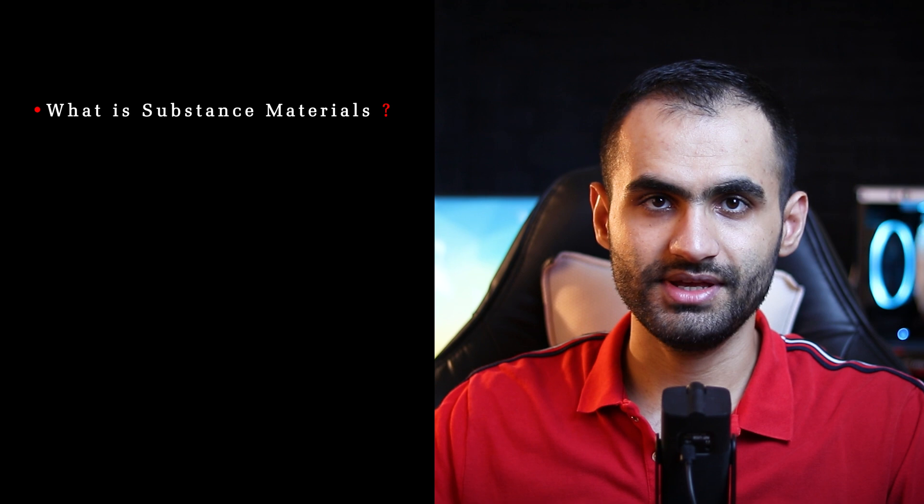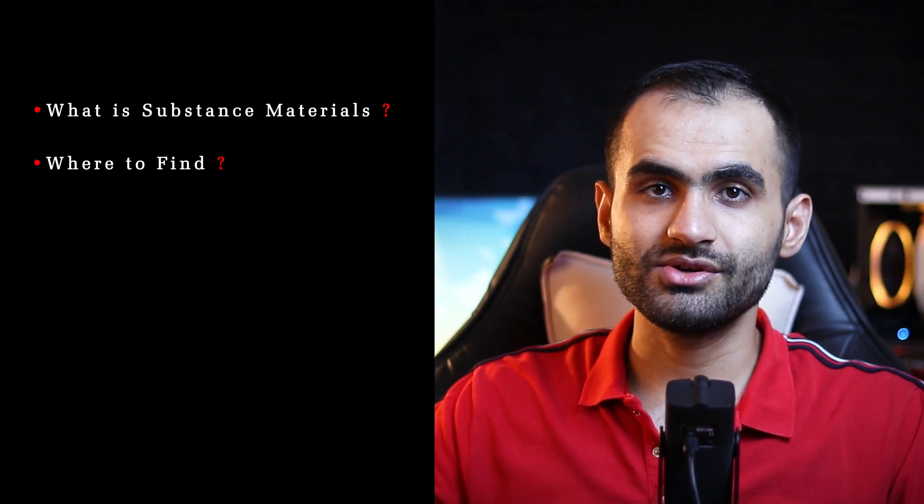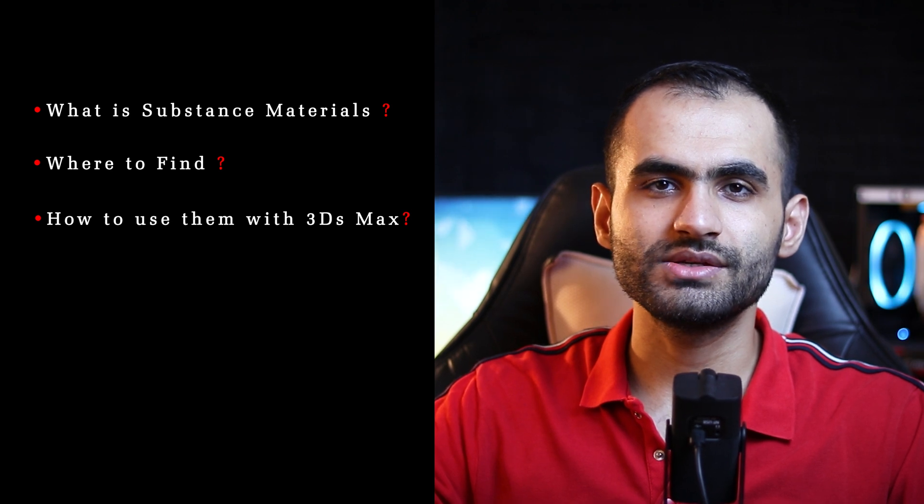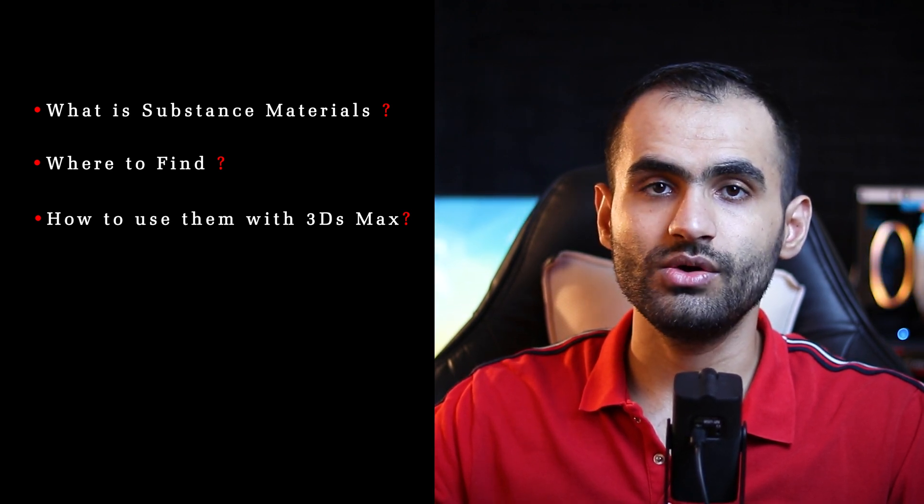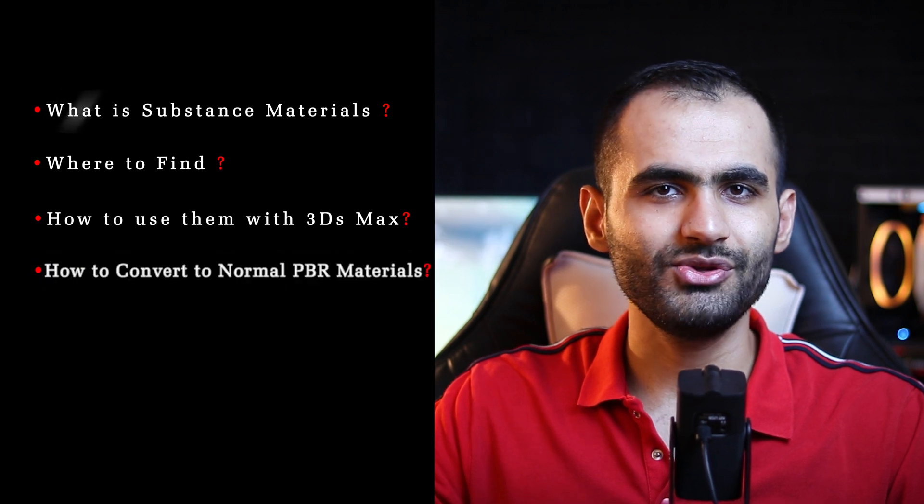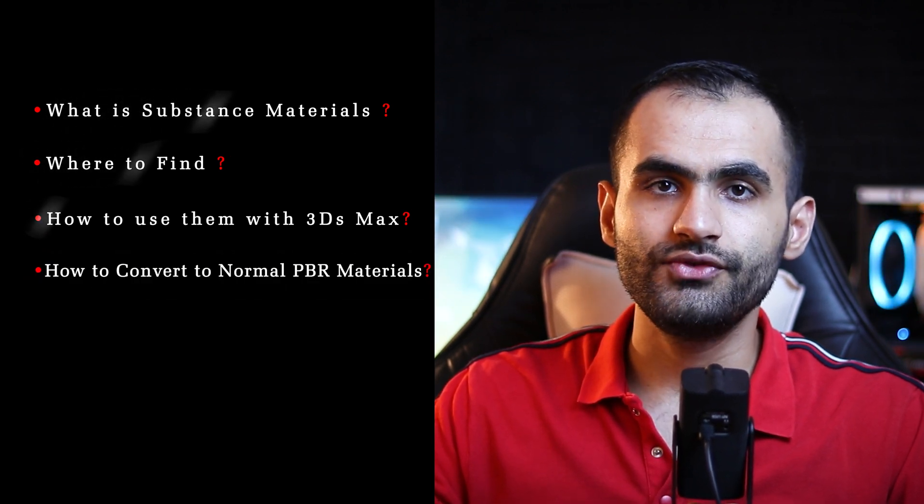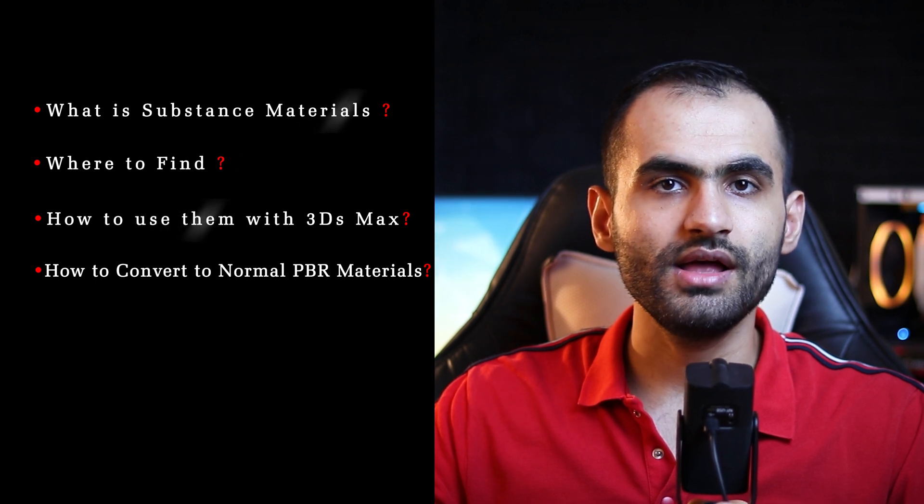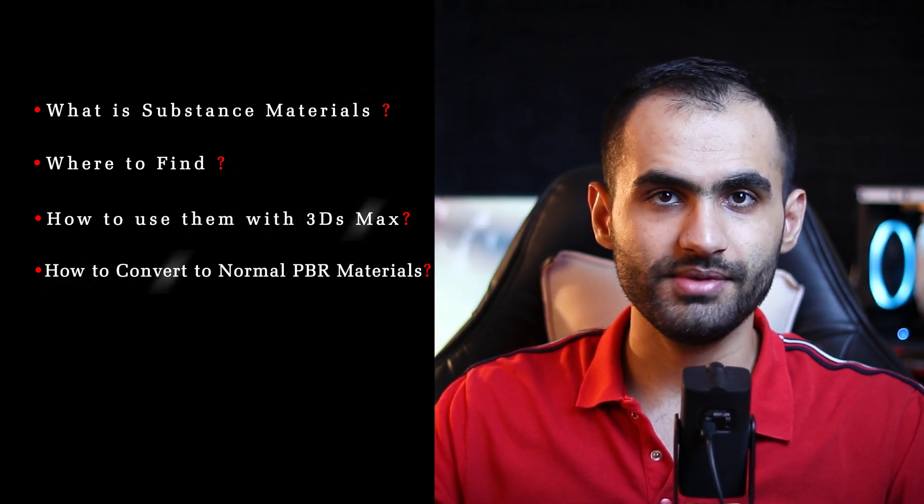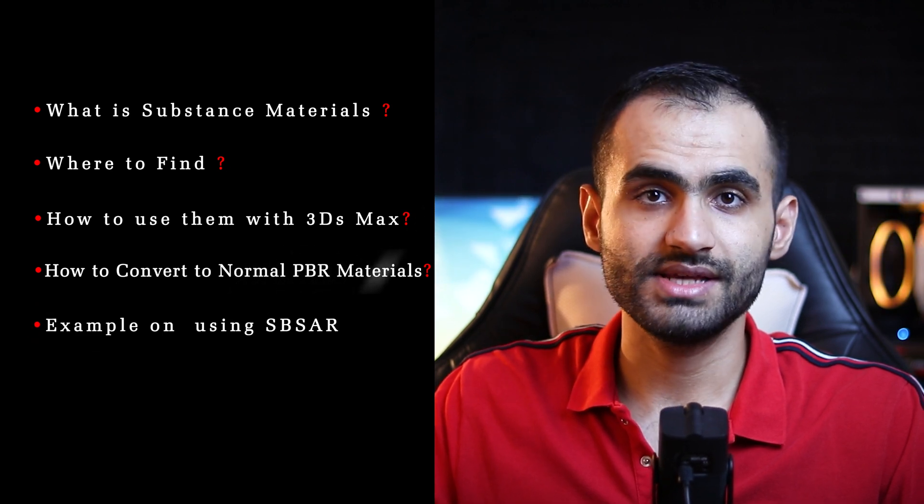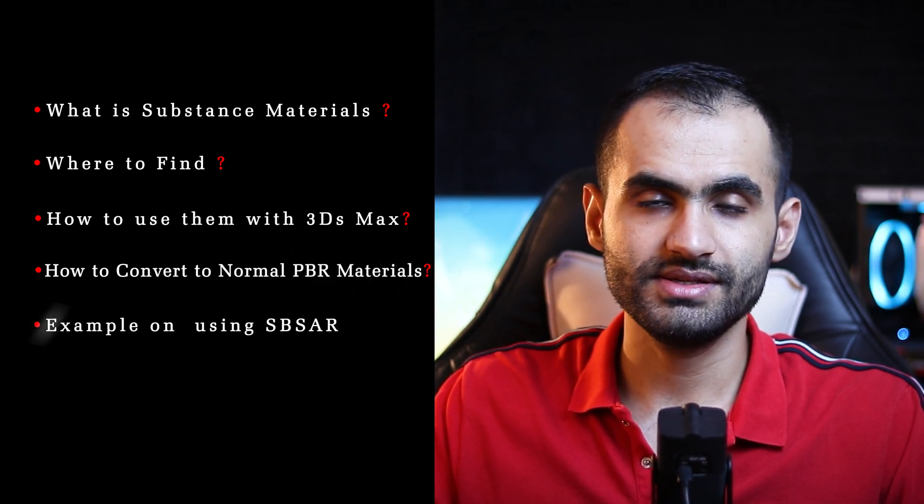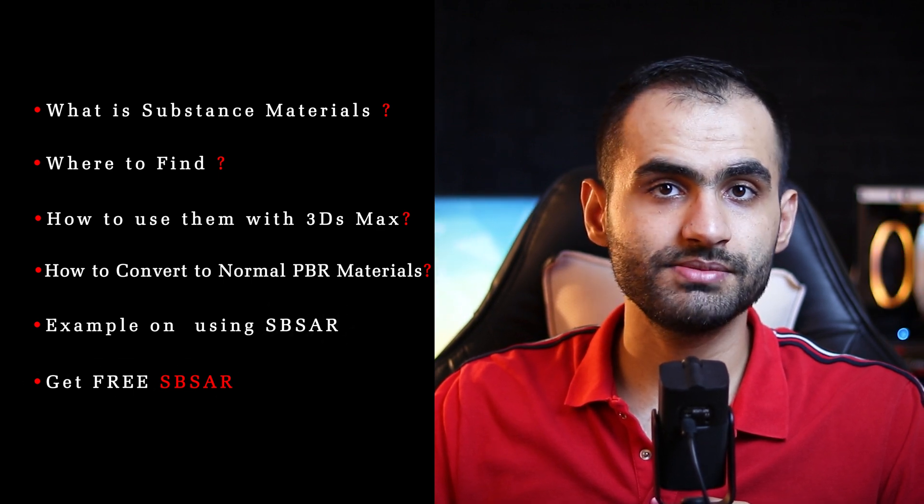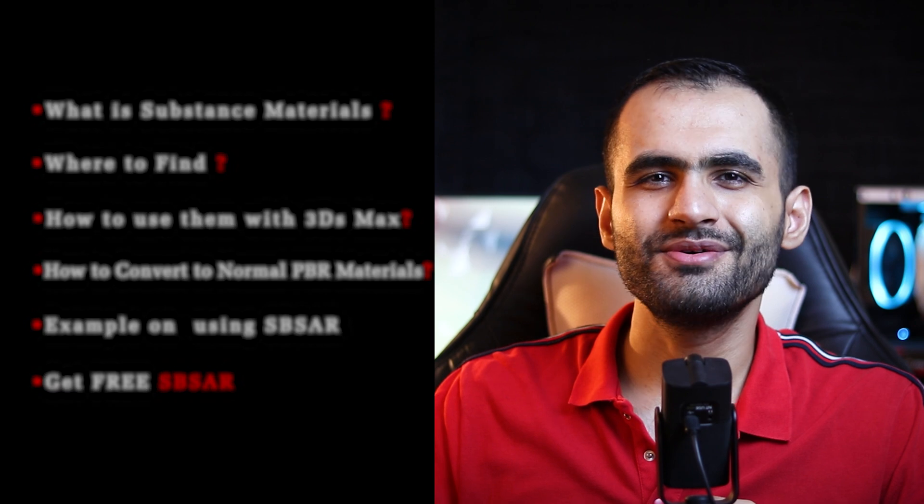In this video, you will learn general information about Substance Materials, what is the best resources to download Substance Materials, how to load Substance Materials into 3ds Max and how to convert them to V-Ray or Corona Materials, how to use Substance Player which is a free software to view and edit Substance Materials and how to export them into normal PBR Materials. And finally, we are going to see an example on how to use Substance Materials and of course I'm going to share a collection of high quality Substance Materials for you to try, link in the description below. Now, without further ado, let's start the tutorial.